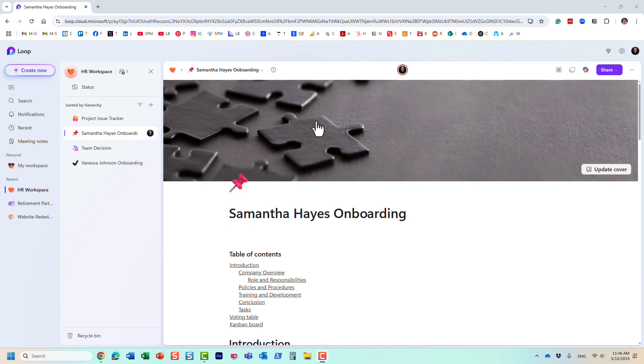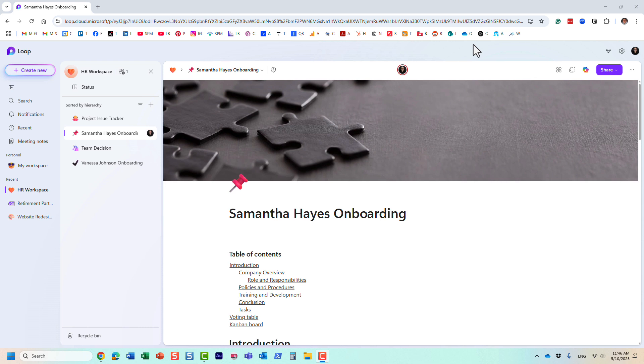Hello, this is Greg from SharePoint Maven, and in today's video, I want to introduce you to the functionality that we have in Microsoft Loop, where you can save your pages, loop pages, as templates for others to use.